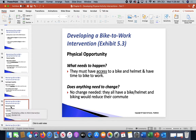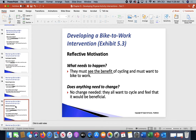With physical opportunities — the O in COM-B — they must have access to a bike and a helmet and have time to get to work. If they have all that, then there's no change needed. For reflective motivation, they must see the benefit. If they realize they're going to feel better by biking to work, then there's no change needed.